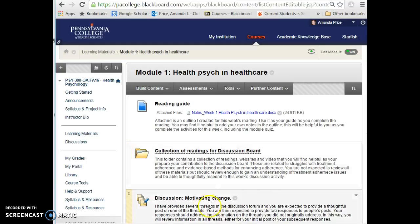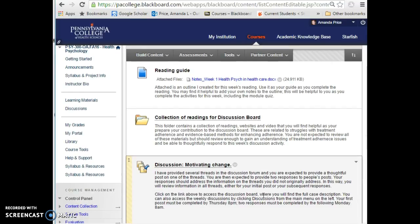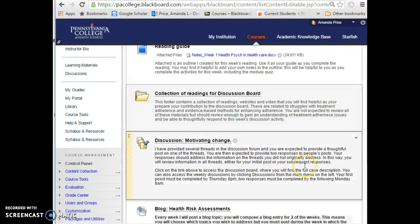The general expectation for each weekly discussion is that you will post by Thursday evening at 8 p.m., and then have two responses made by the following Monday morning at 8 a.m. — so you essentially have a week and a couple extra hours to be engaged with the discussion board.